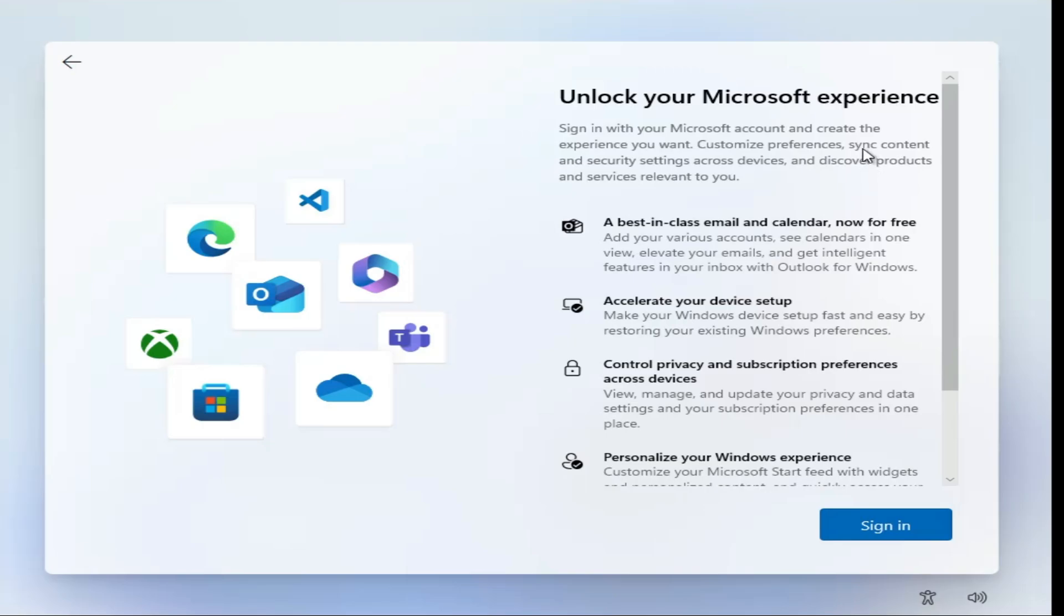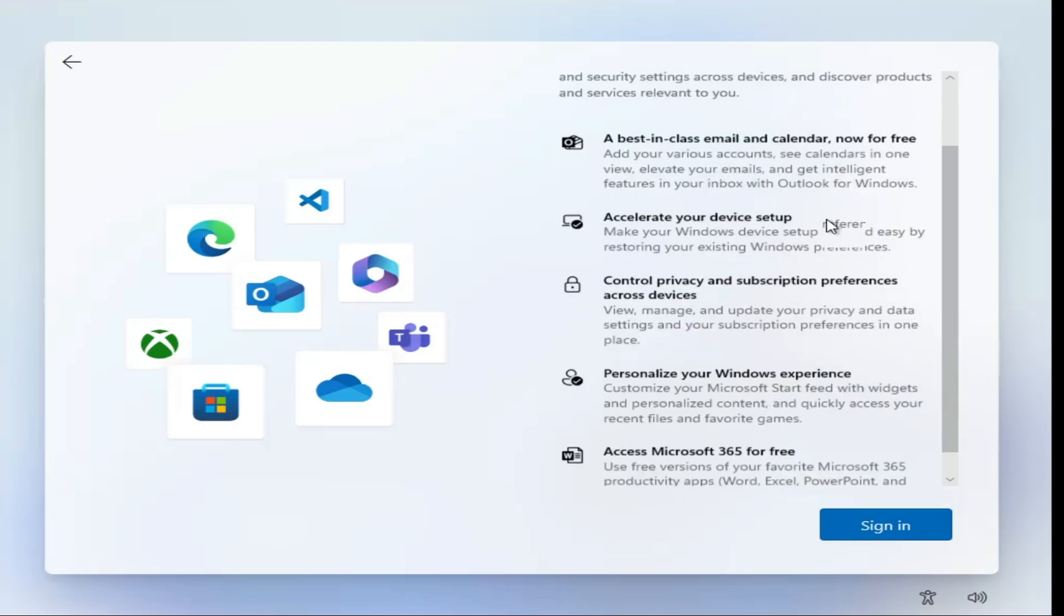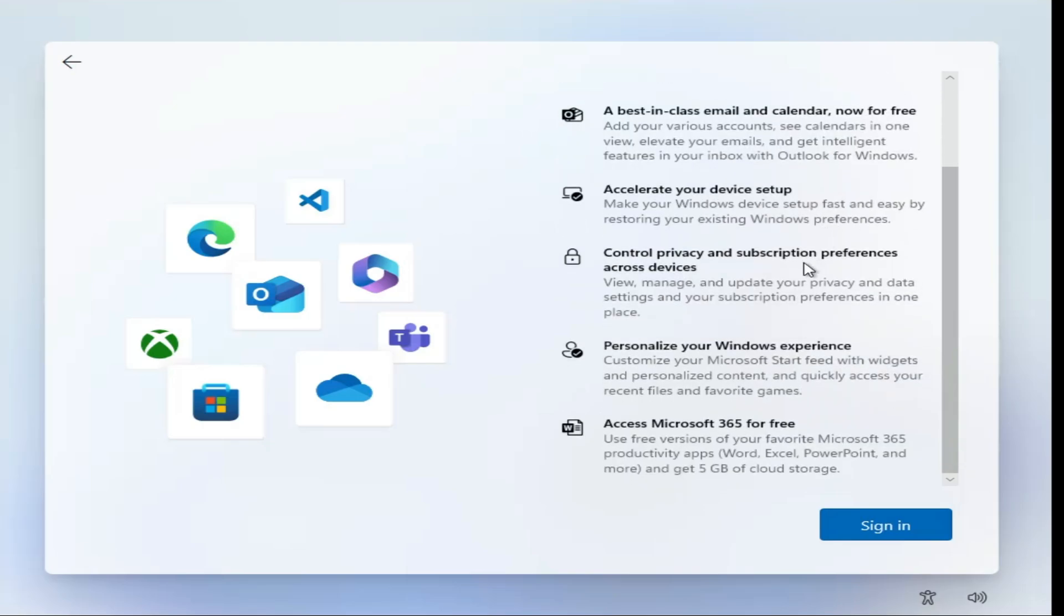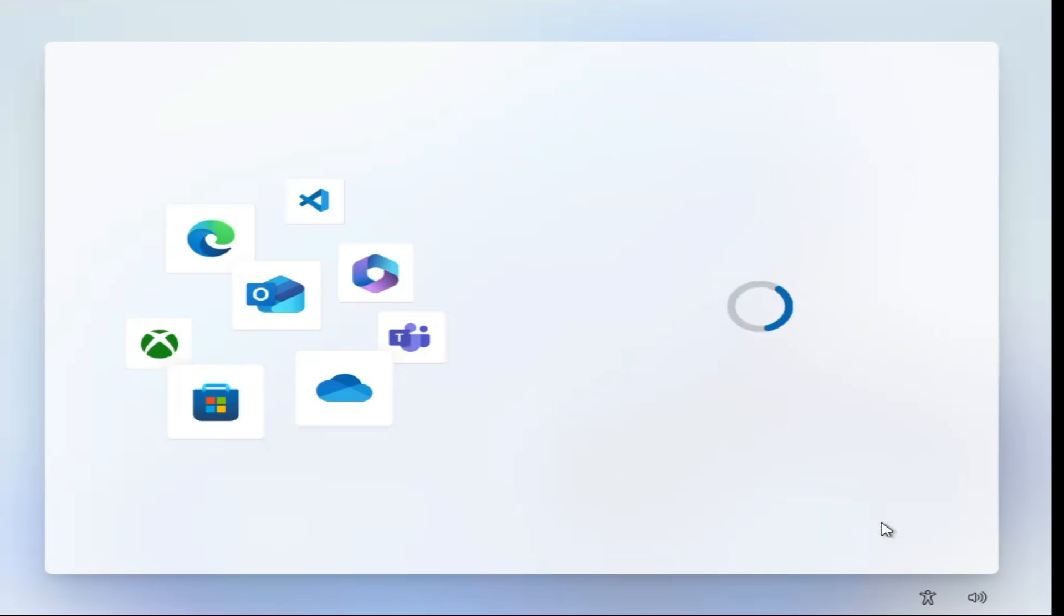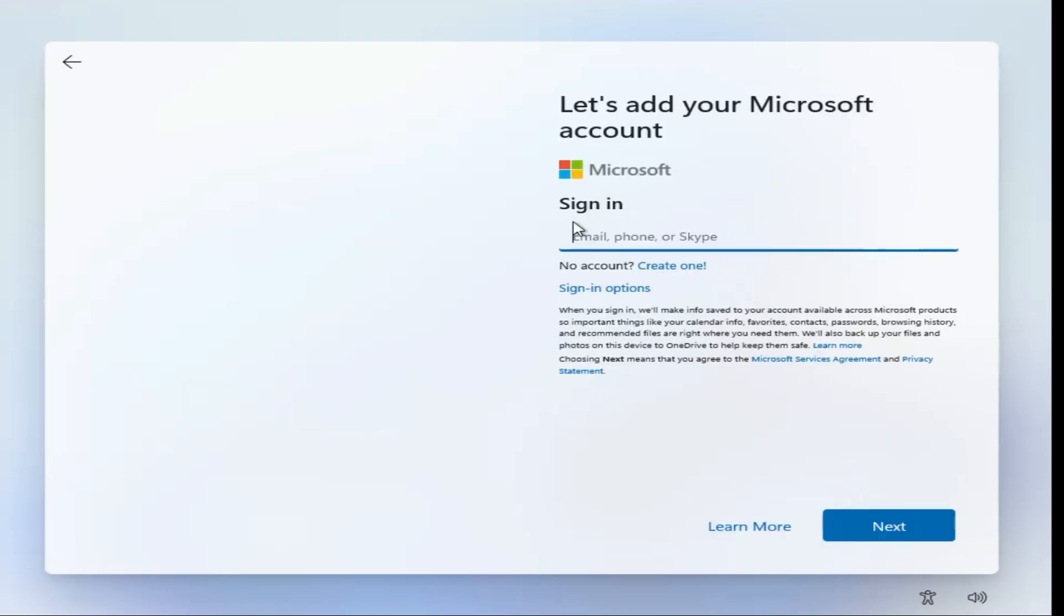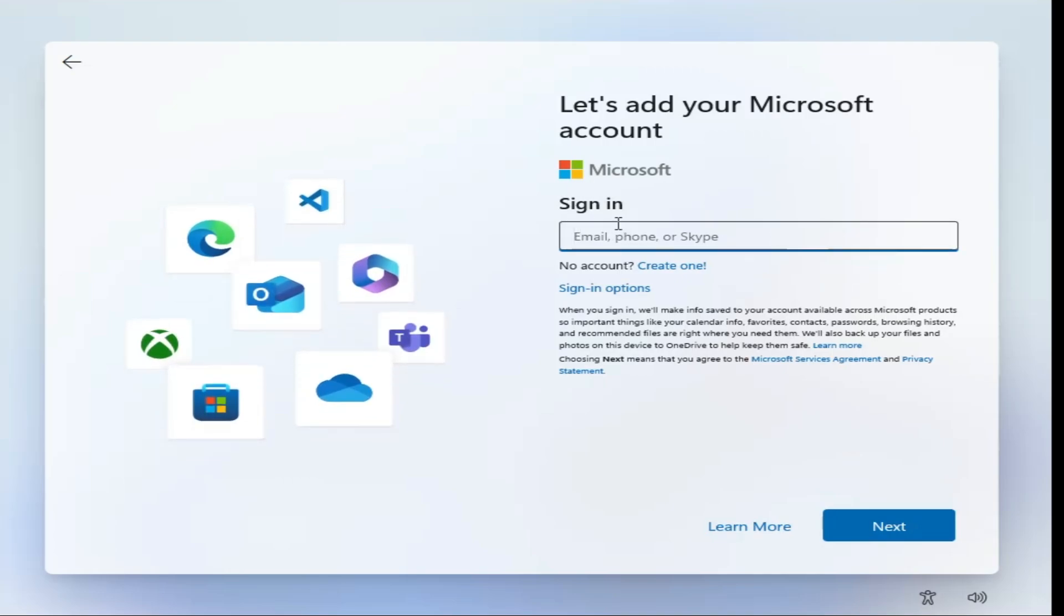So right now you can see I'm on a Windows installation page and it asked me to unlock your Microsoft experience. So what you have to do here, you need to simply click on Sign In and then it will say let's add your Microsoft account and you don't find any kind of option to bypass Microsoft account or to go with a local account.